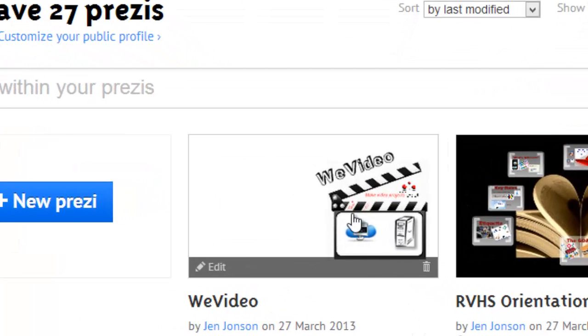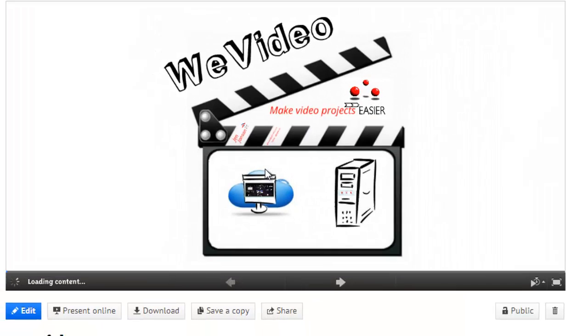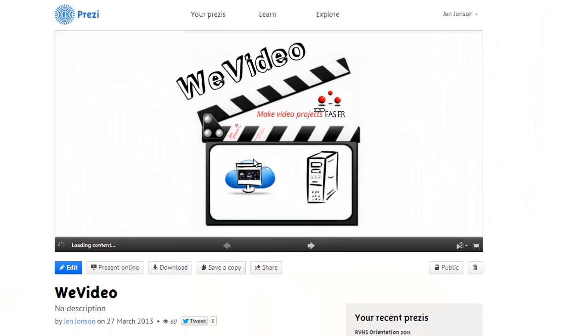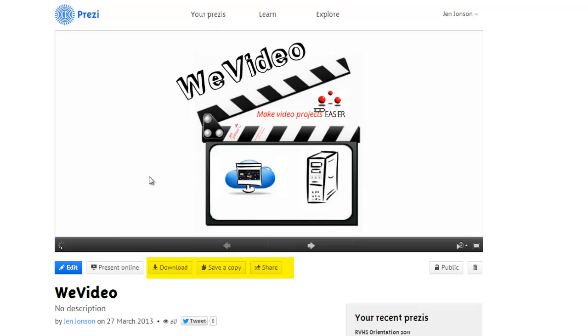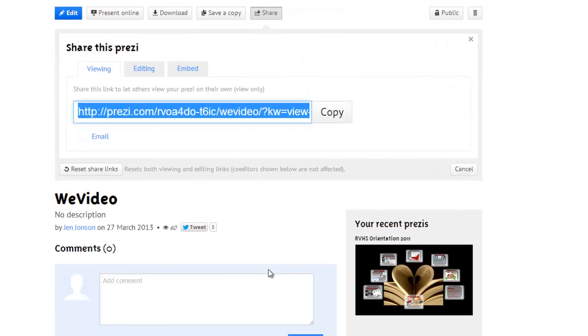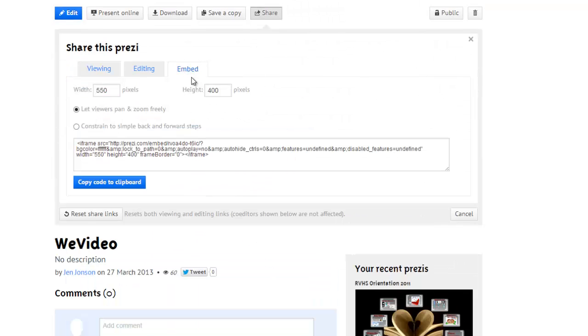If I click on the thumbnail of the Prezi itself, I can edit its name, download it, save a copy, share it with others to simultaneously edit, or get an embed code that I can use to put my Prezi on a website or within another web tool.